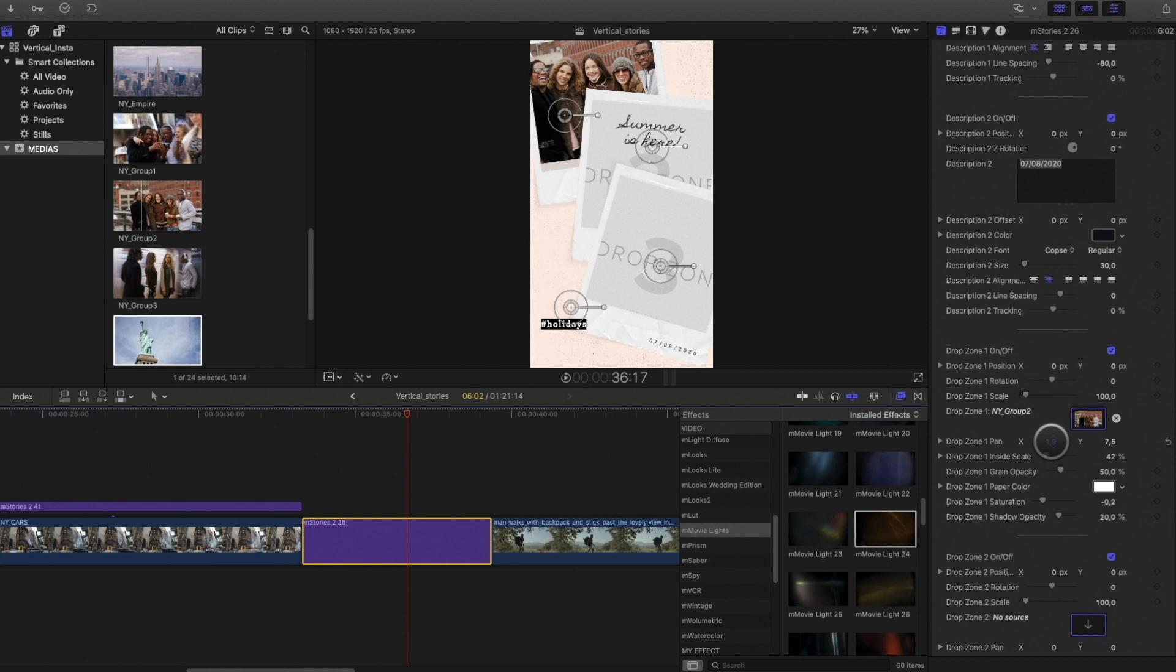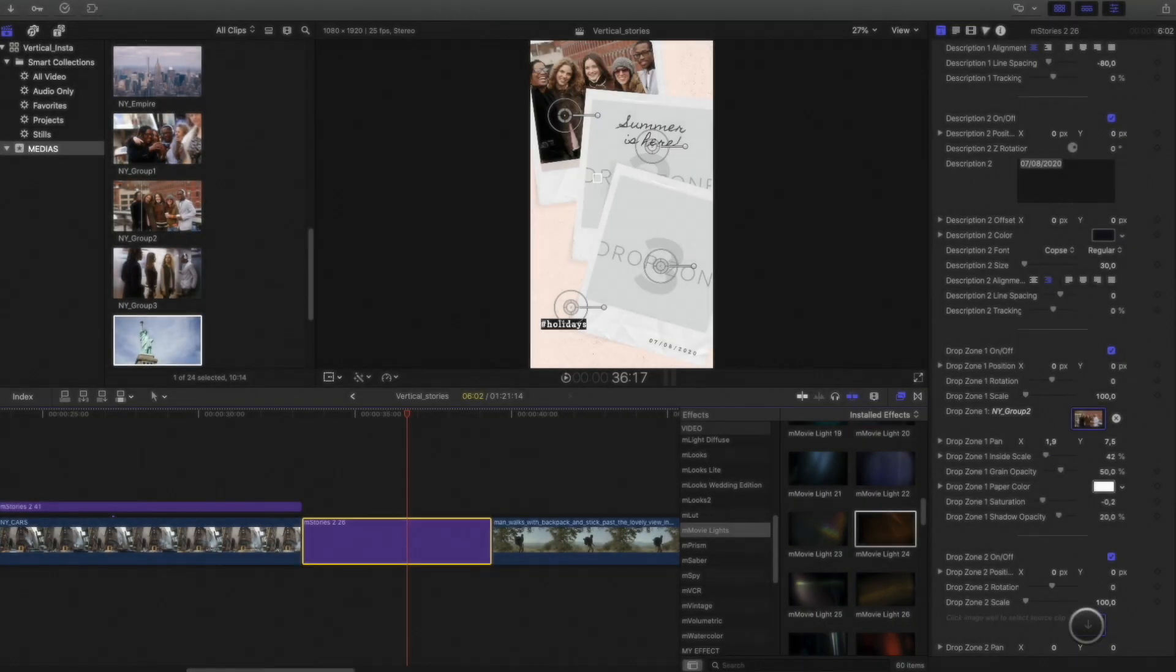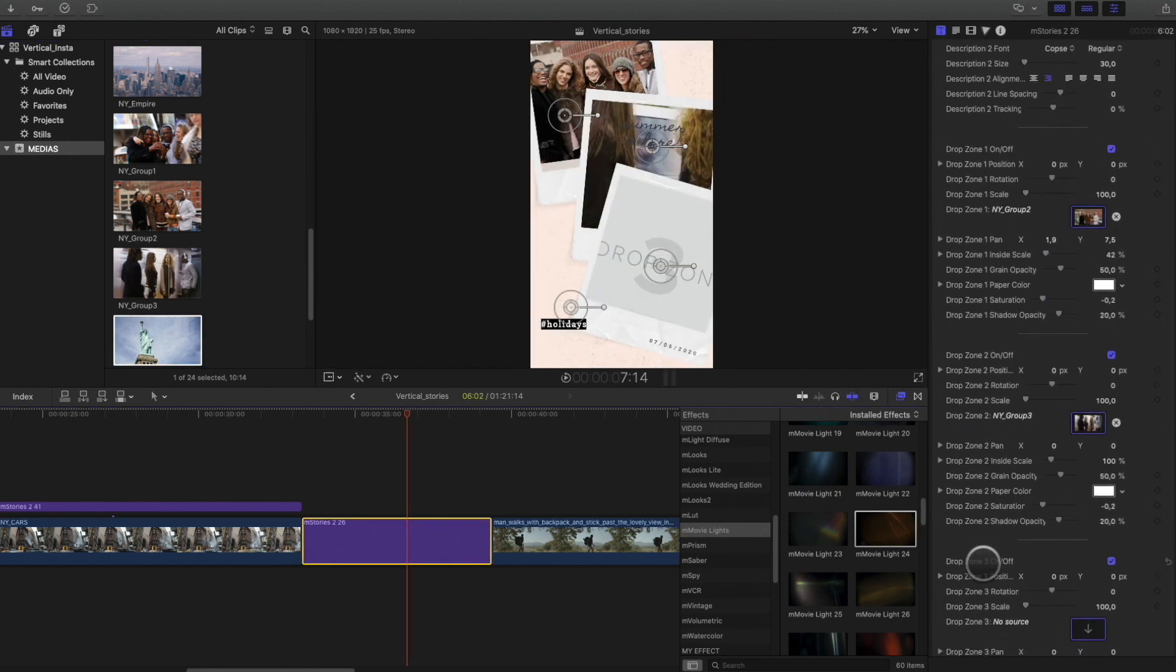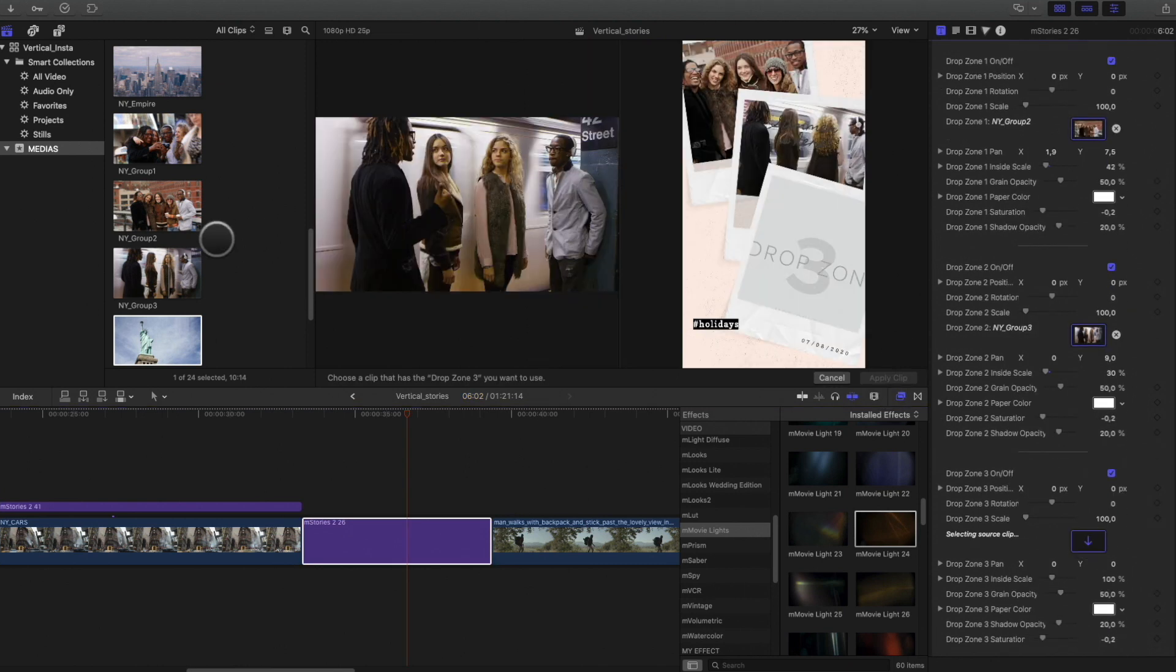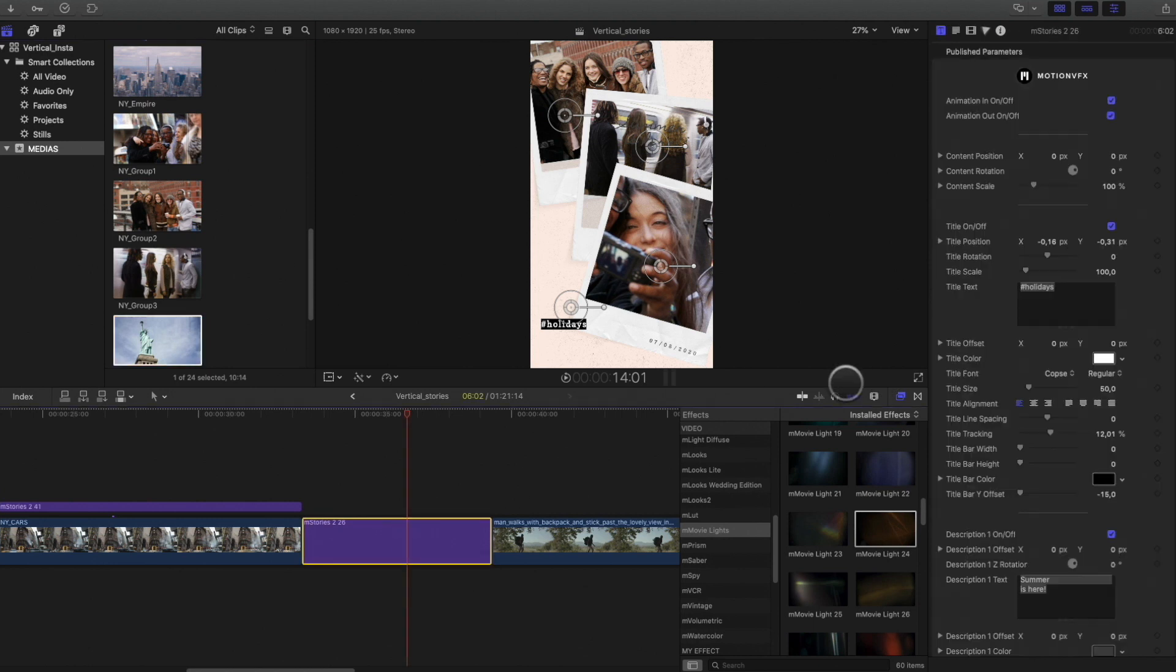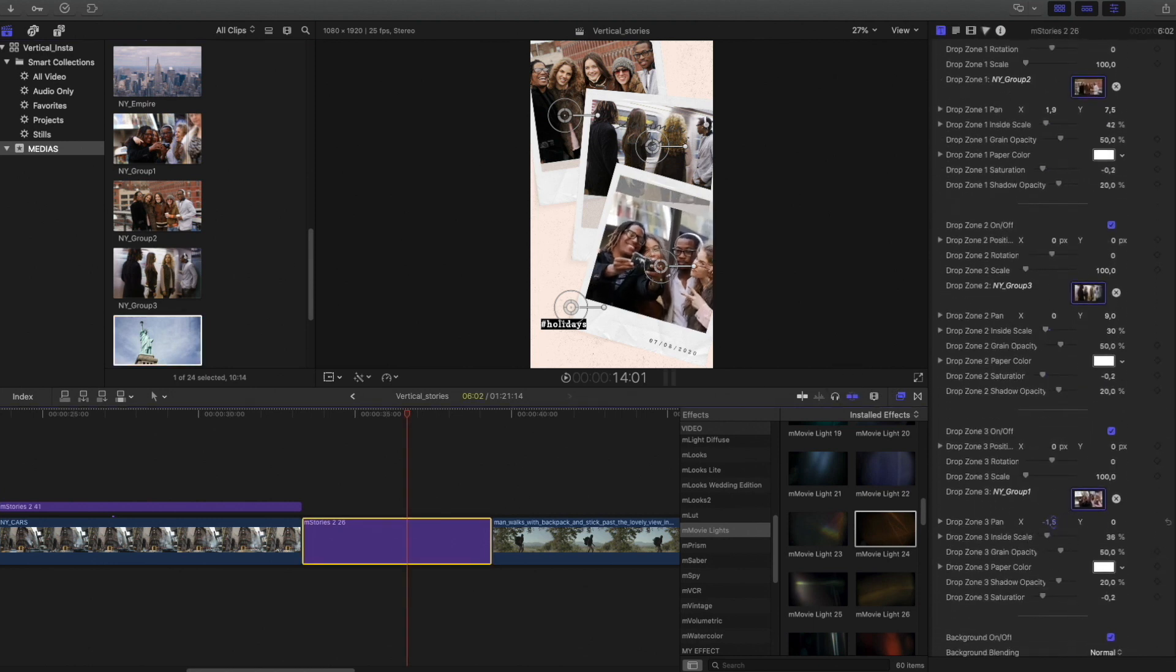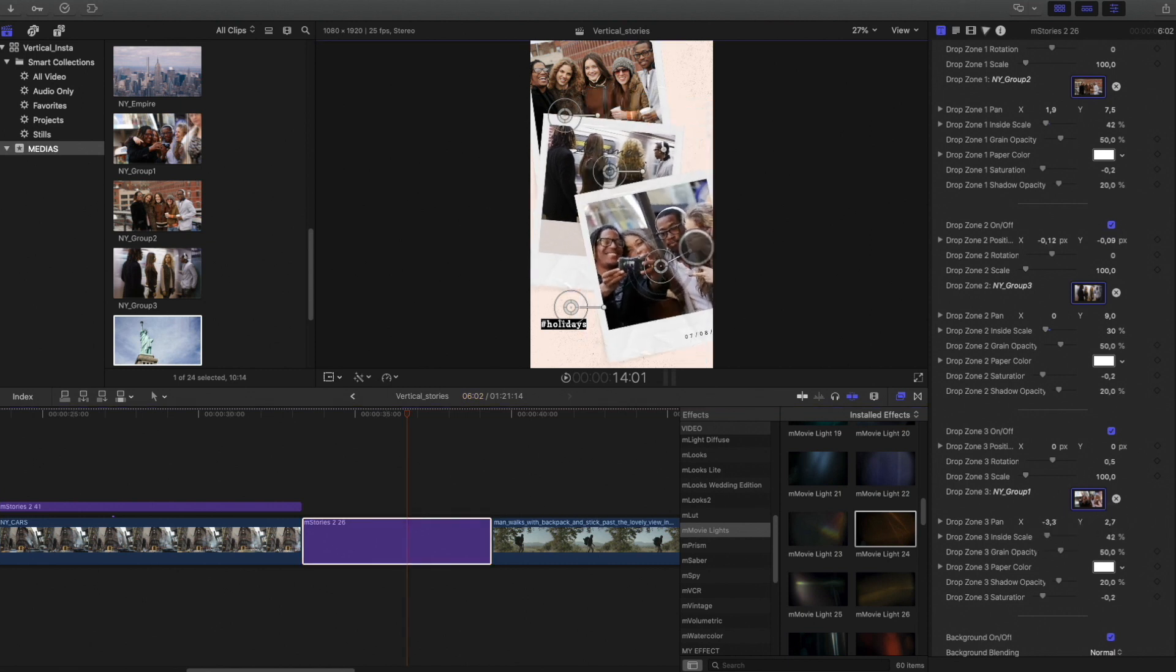But it doesn't fit all the Polaroid drop zones. It is not a big issue, as I've got also control of the position of each Polaroid. So I can re-adjust the three pictures.